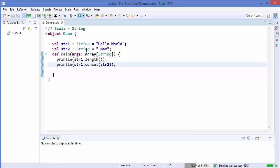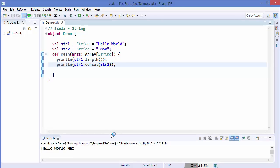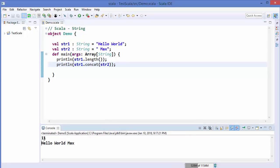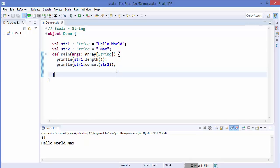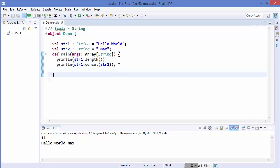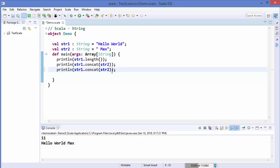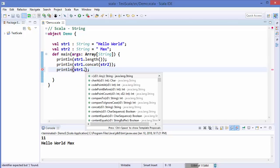Let's run the code and see the result of the length and the concatenation. The length is 11 for 'hello world', and the concatenation result is 'hello world max'. In the same way, you can use the dot notation to see in the IDE which methods you can use on the string.